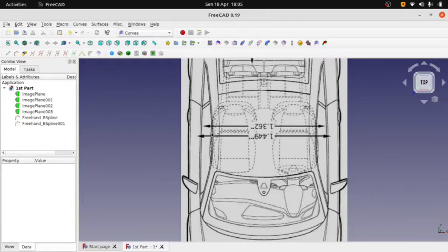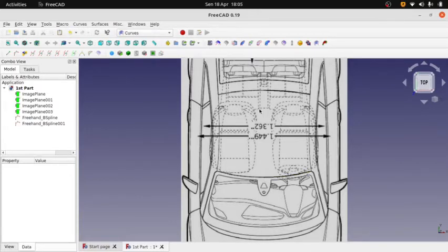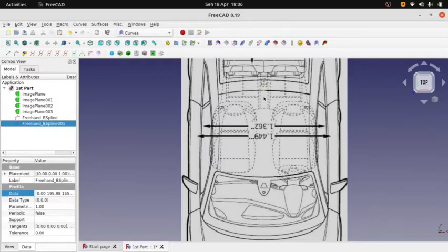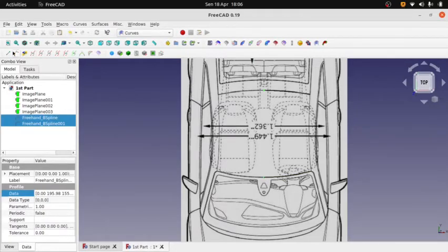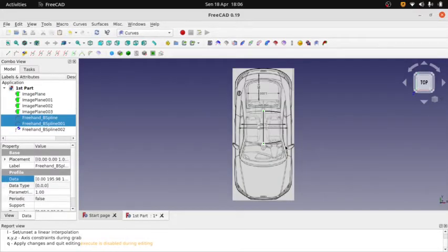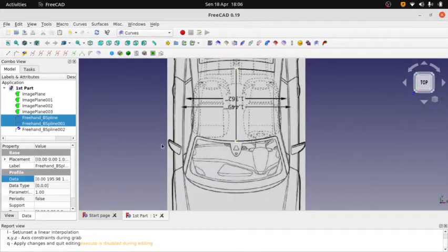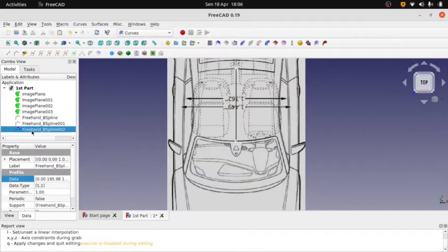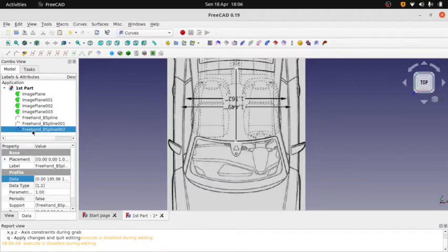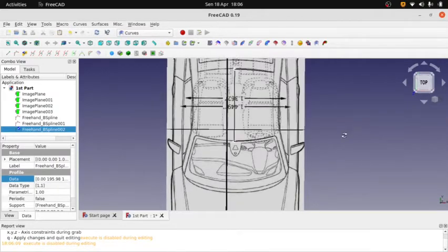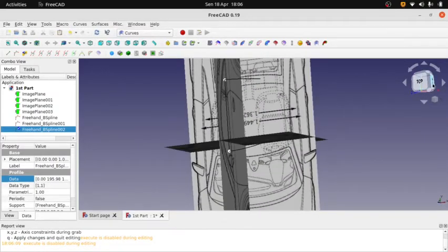For the next step, let's make the rail between these two points. Select this point, select this point, and click this plane. Double-click on the new plane.